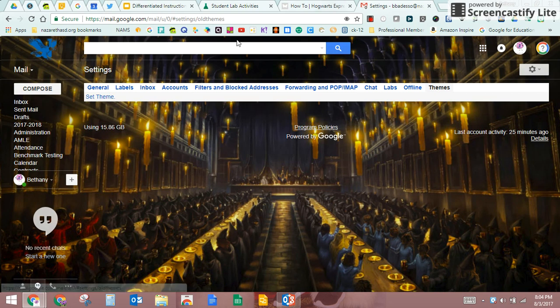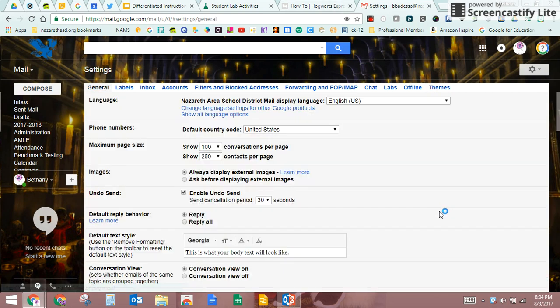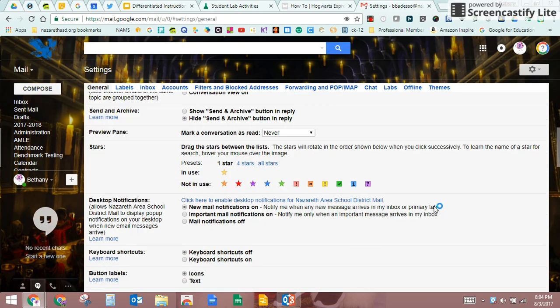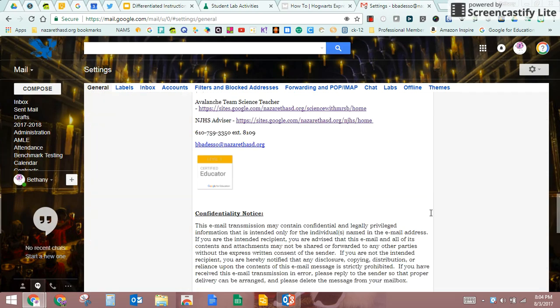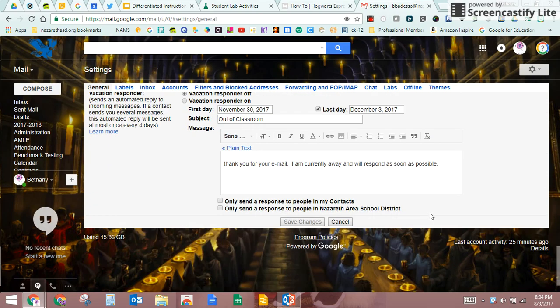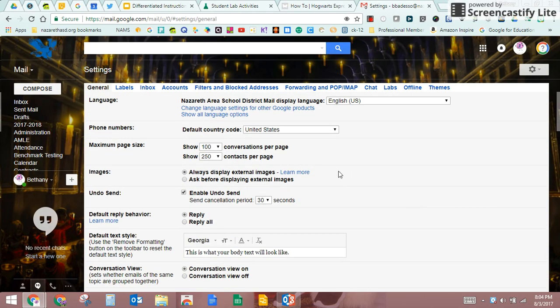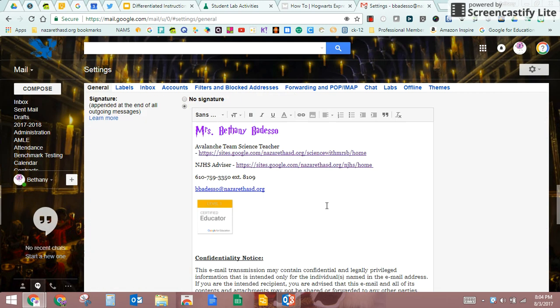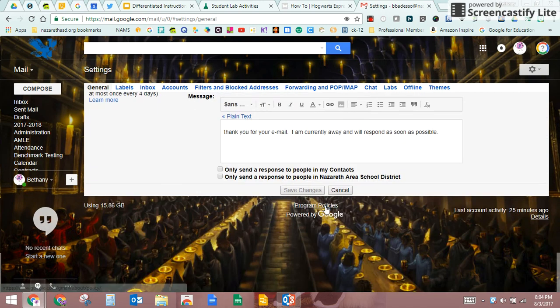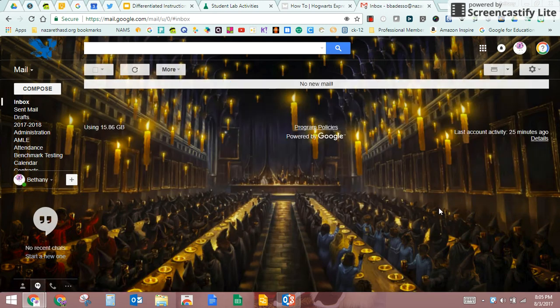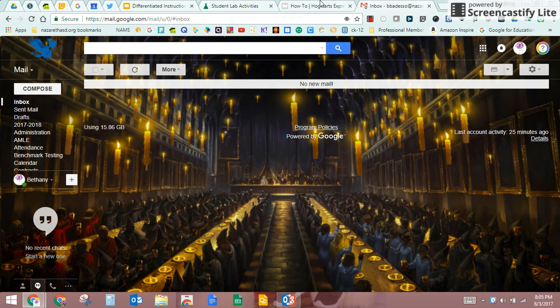Okay, so that's settings and that's how to make some changes within settings. Like I said, this first screen, the general settings, is probably mostly what you will play around with. And don't forget to always hit save changes. Okay, thank you, and if you have questions let me know. Take care.